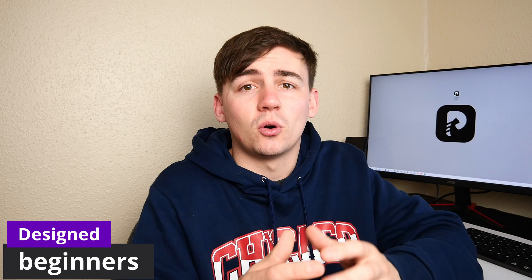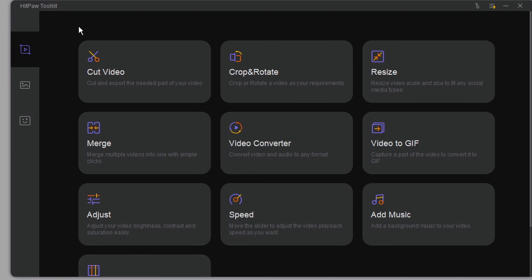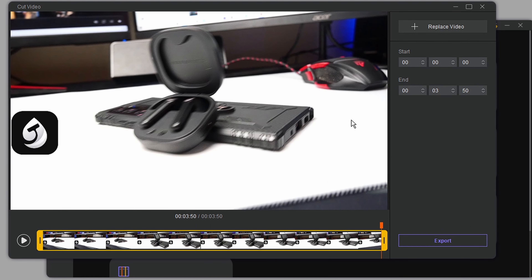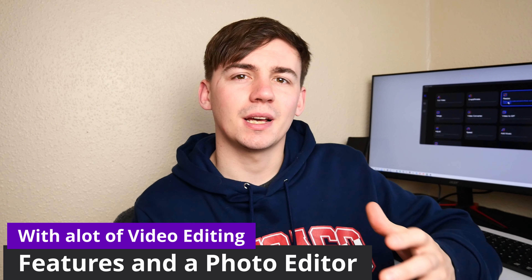Advantage number one: it's generally designed for beginners. Hitport Toolkit comes out only for beginners, so its user interface is really user friendly. You can see all its features once you've opened the video, and when you choose one feature, you can know what you need to do next.